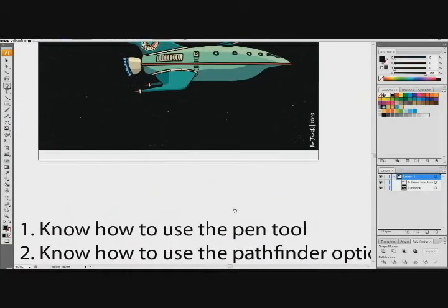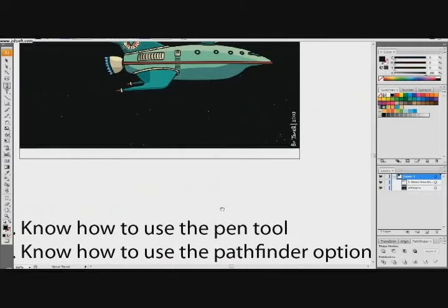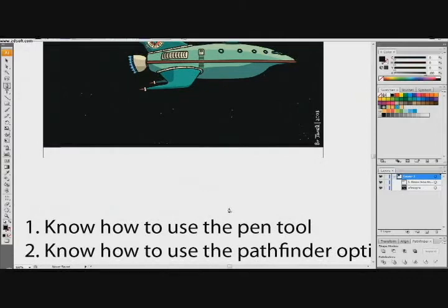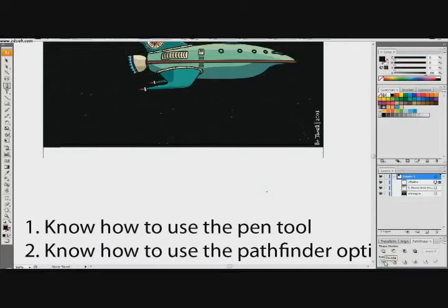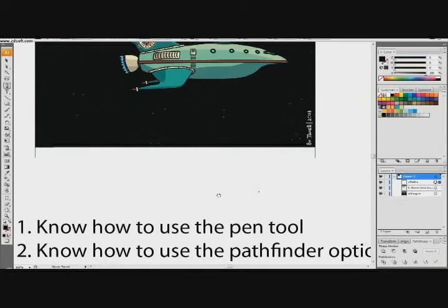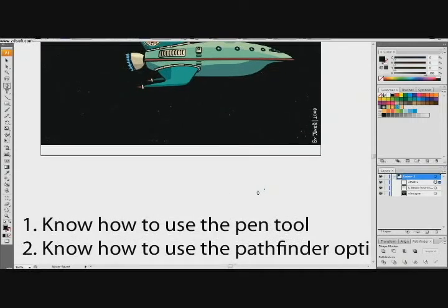Next thing is we have to know how to use the Pathfinder options. The Pathfinder options can be found if you go to Window and then click on Pathfinder. And there's options down here: Divide, Trim, Merge, Crop, Outline, and Minus Back. I like Divide the most — that's personally my favorite — although I'm going to go over a tutorial about how to do that next time.